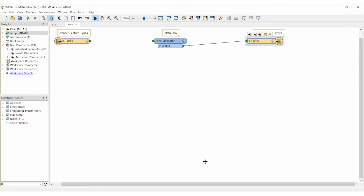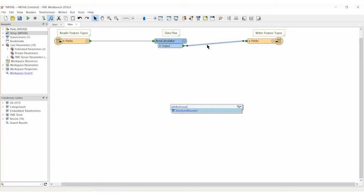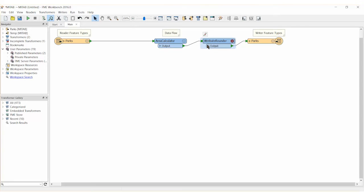Finally, we can add an attribute rounder transformer after the area calculator to round the park area attribute to three decimal places. This will improve our results but this step is entirely optional and omitting it will not impact the area calculator in any way.